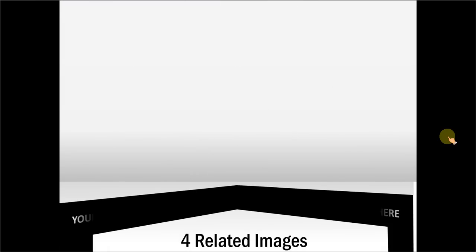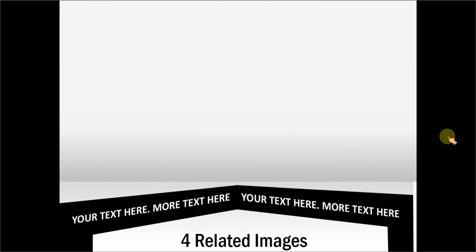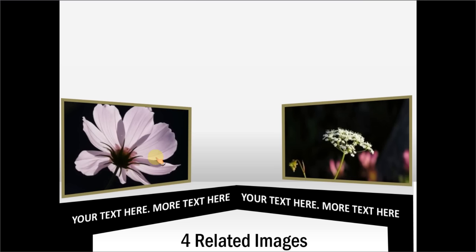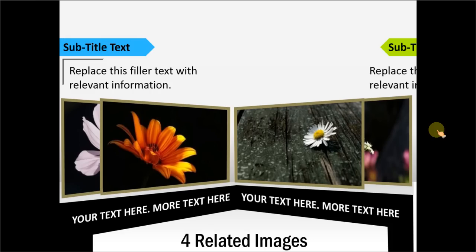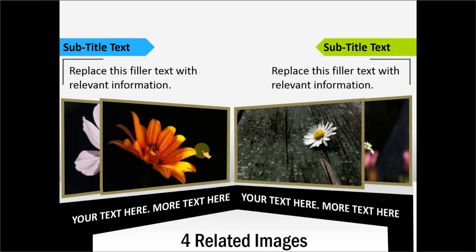Another example template is this one which is about four related images. You can write your text about the images. These are the first set of pictures and then on click you can see another set of pictures and the associated text.